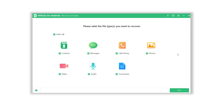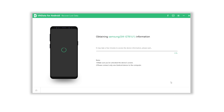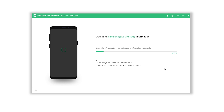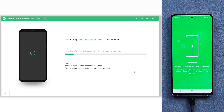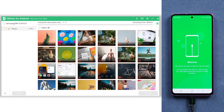Then go back to Ultdata. Here you can choose what kind of data you want to recover. I'll choose photos — you are free to try others. Click Start, and Ultdata will begin to scan your lost data. Wait for it.